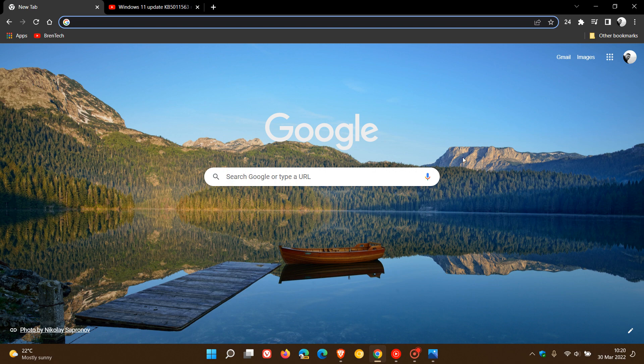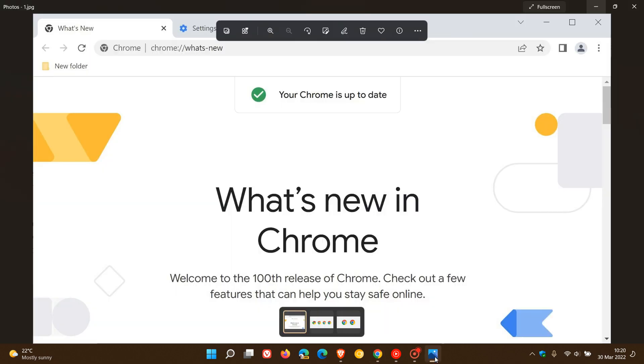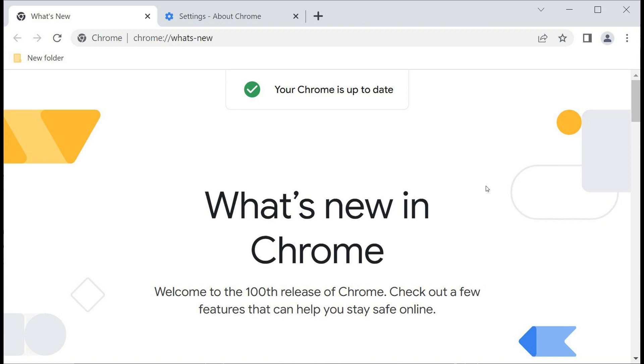Let's dive straight in. The first thing you will see with the new version 100 of the stable channel is this new tab what's new popup, which says welcome to the 100th release of Chrome, and where you can check some of the features in the Google Chrome web browser. That's the first thing you will see after updating and rebooting your Google Chrome web browser.